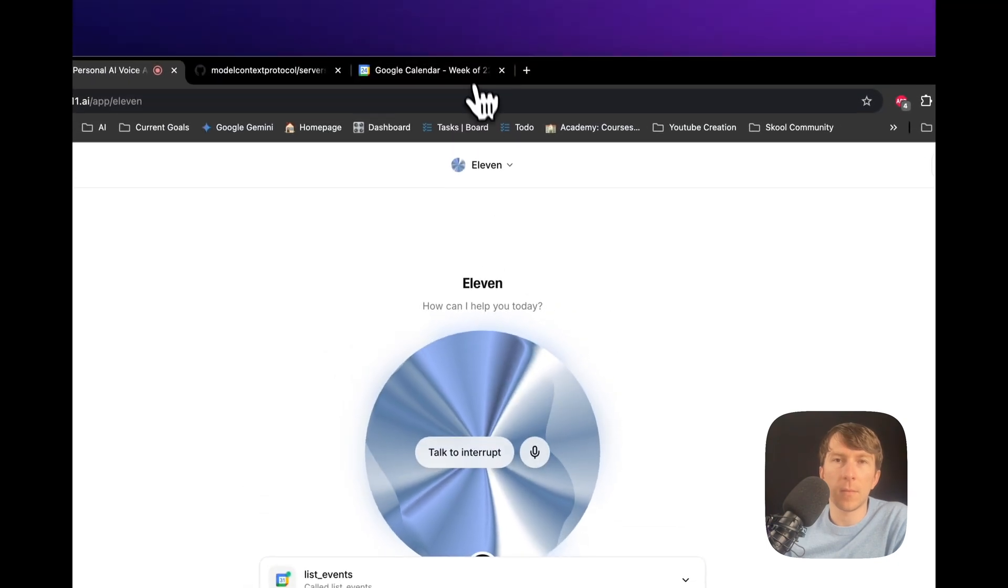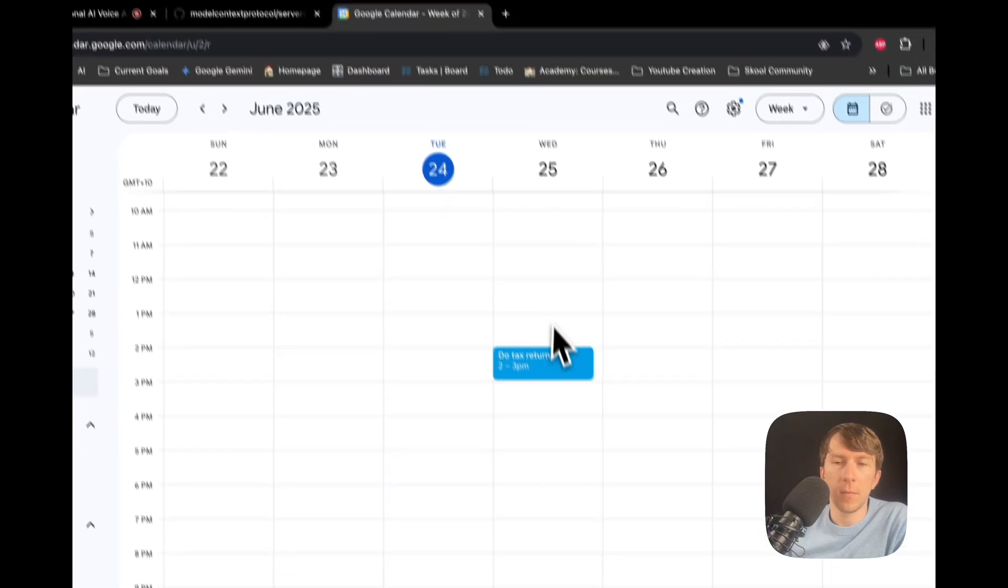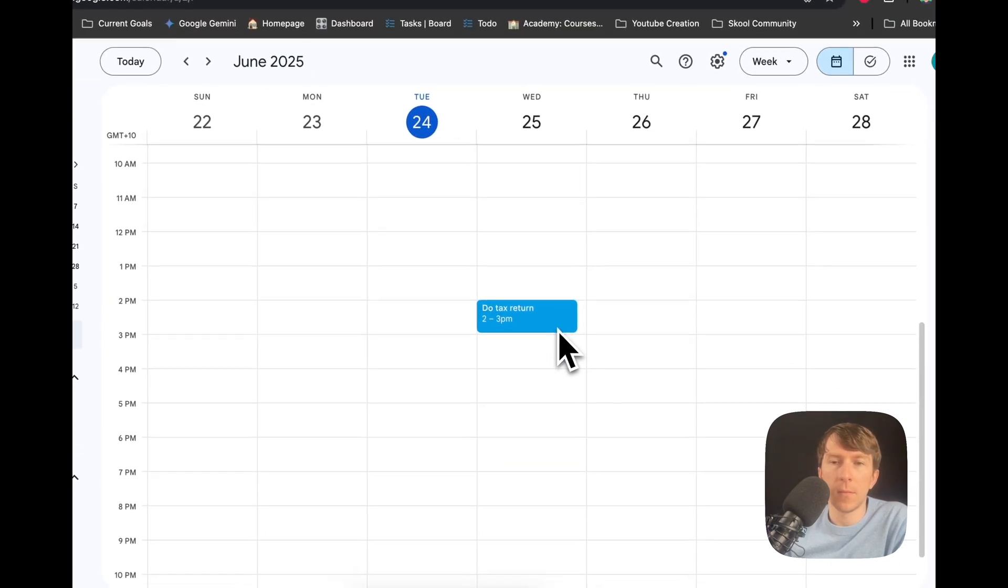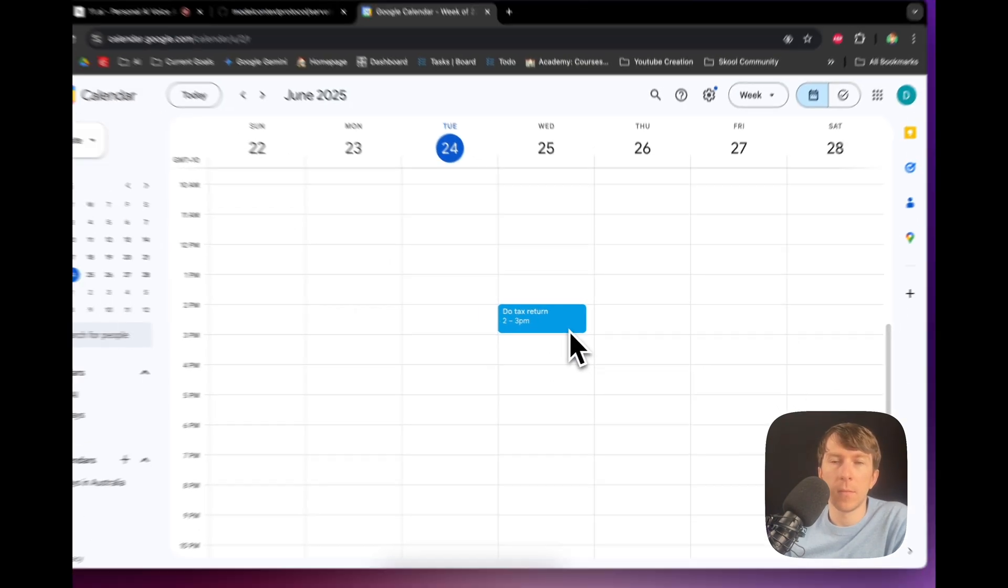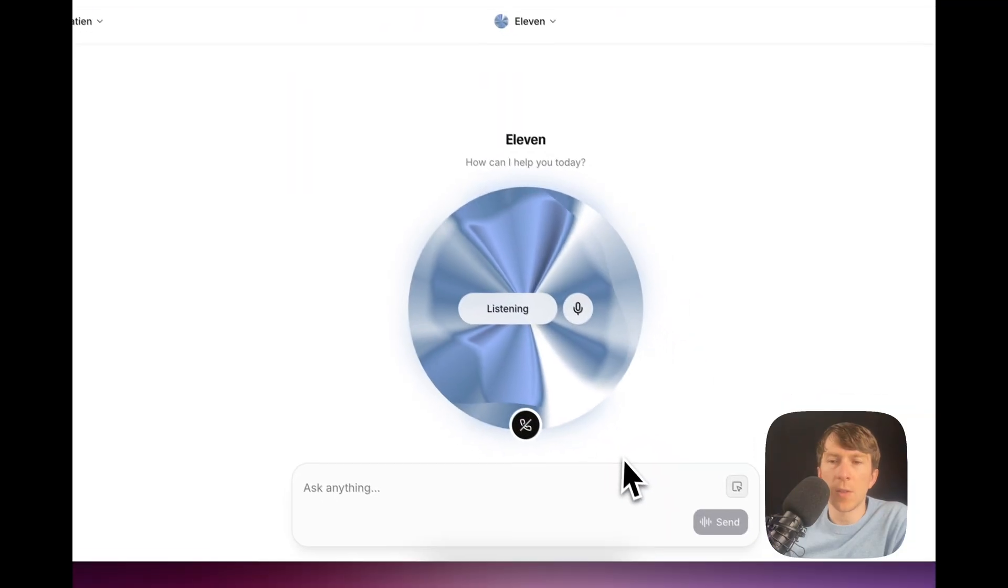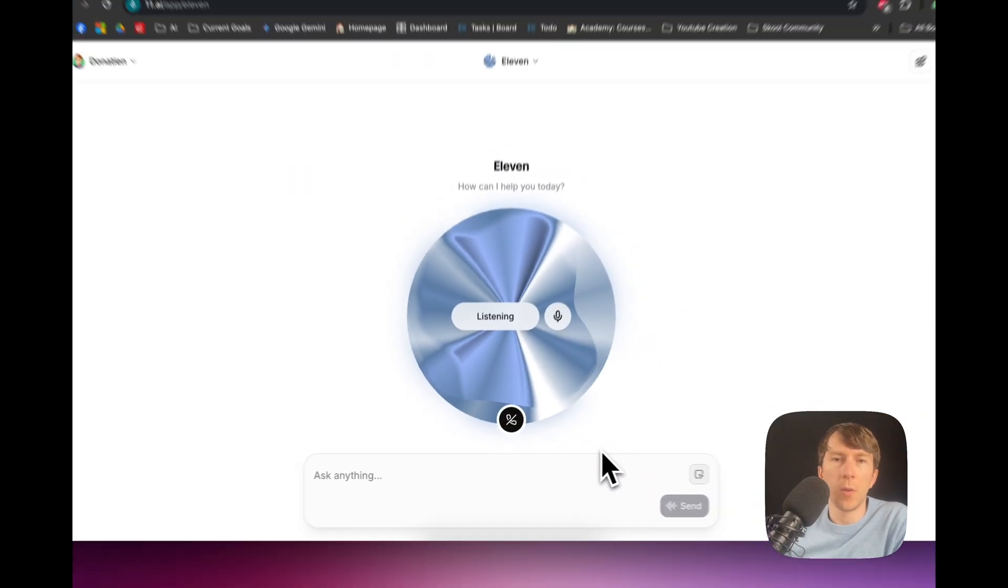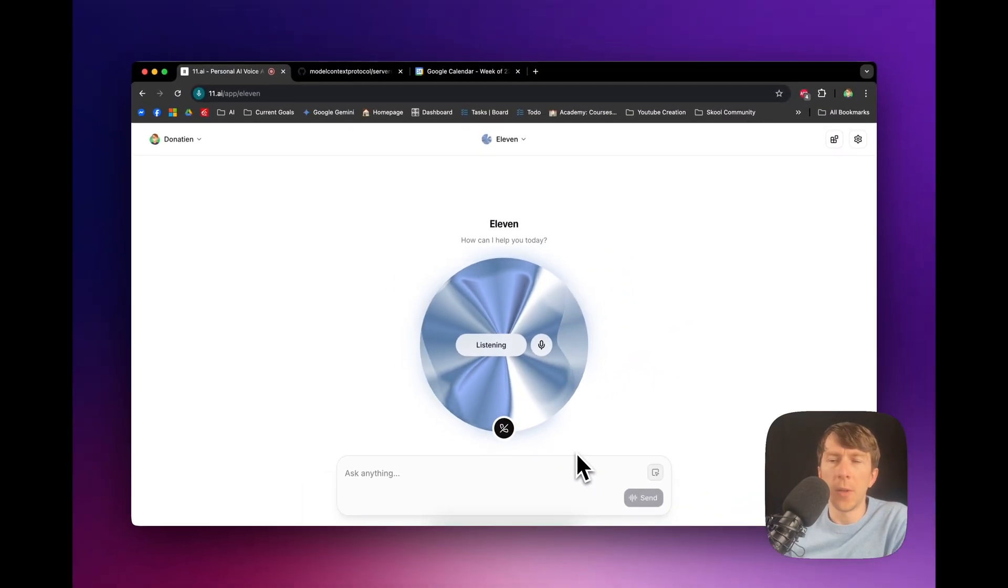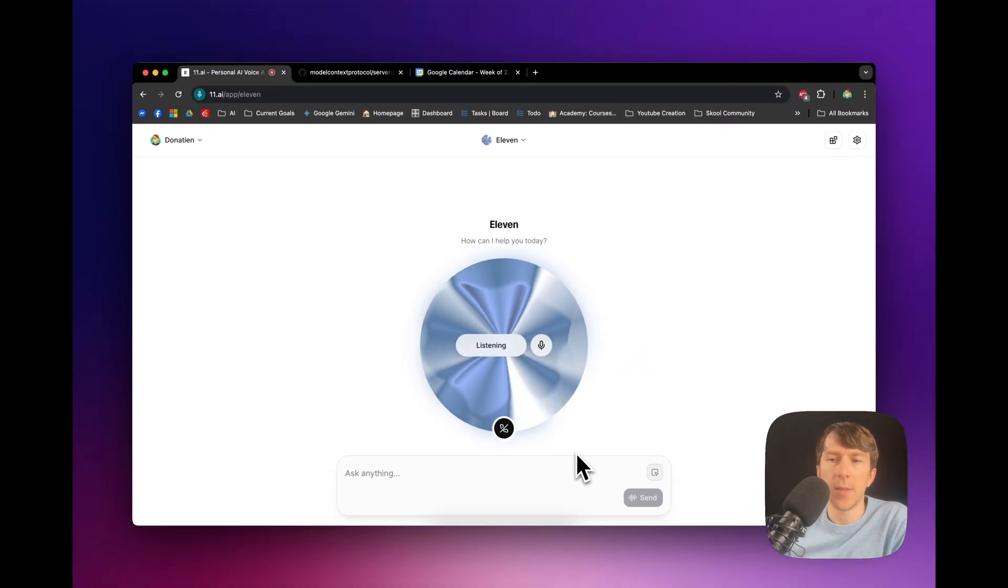Tomorrow, June 25th, you have one event scheduled. Due tax return from 2 p.m. to 3 p.m. Can you just move it to 4 p.m. to 5 p.m. instead?